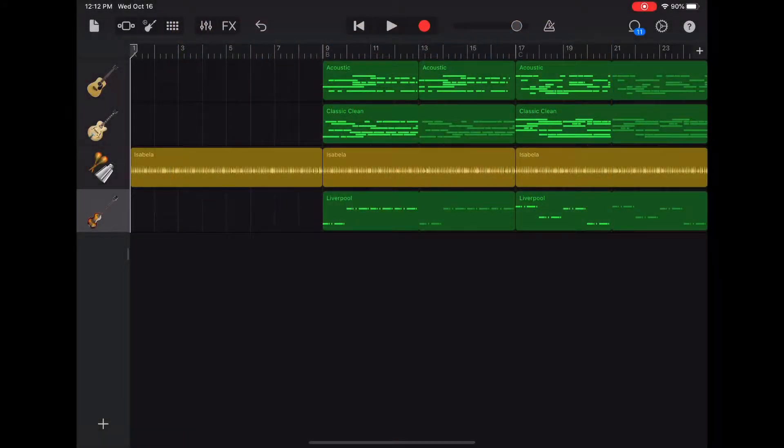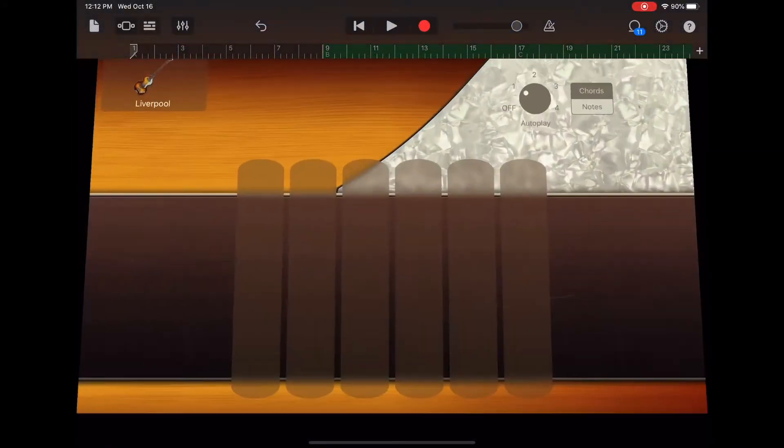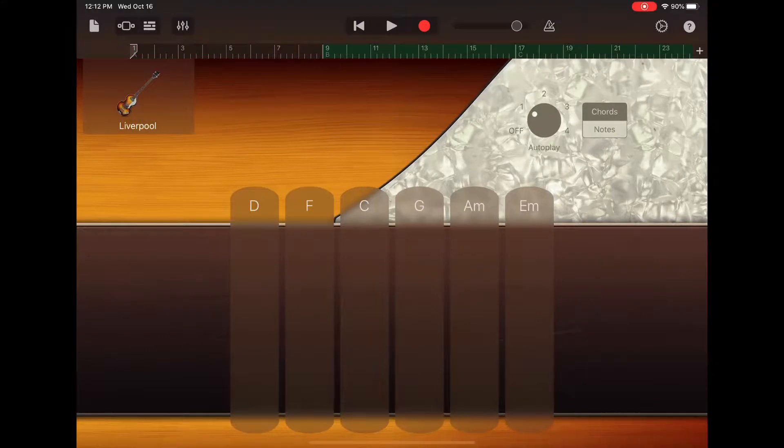I've already moved some things around so that I have an open A section, and now I want to start recording with the bass.